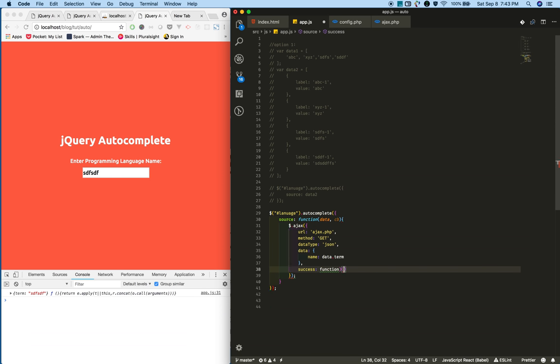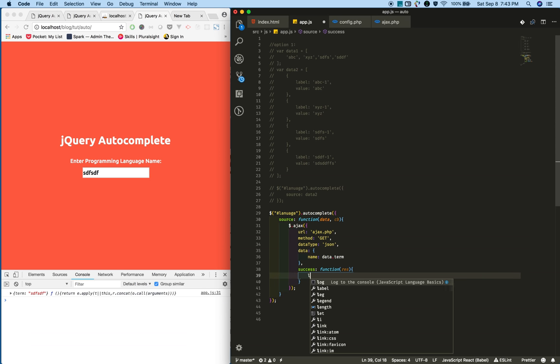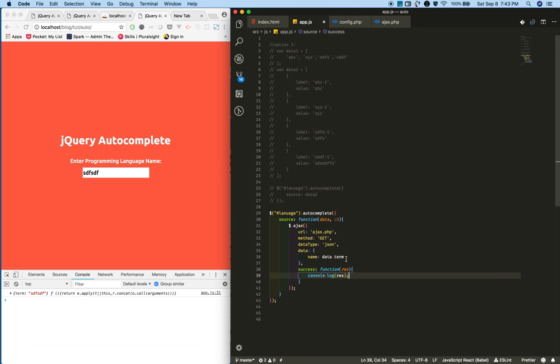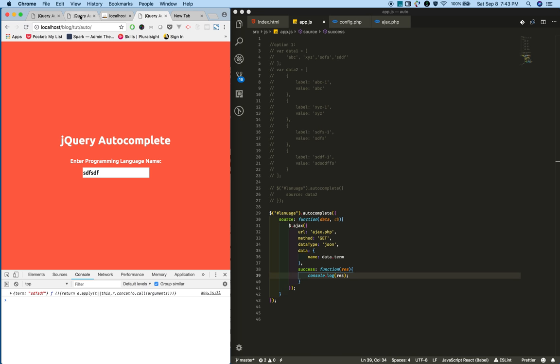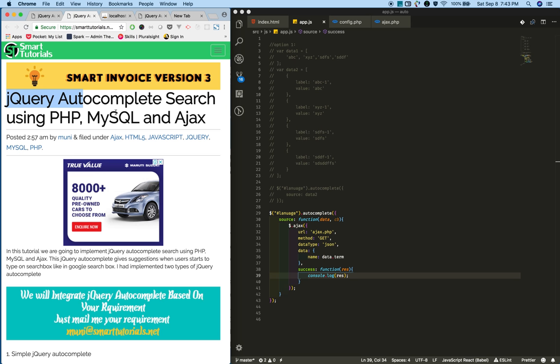Write a success callback. In the success callback we will receive data. We will console whatever data we received from the server. Before making any call to the server, we first need to create the database, then ajax.php and config.php files.